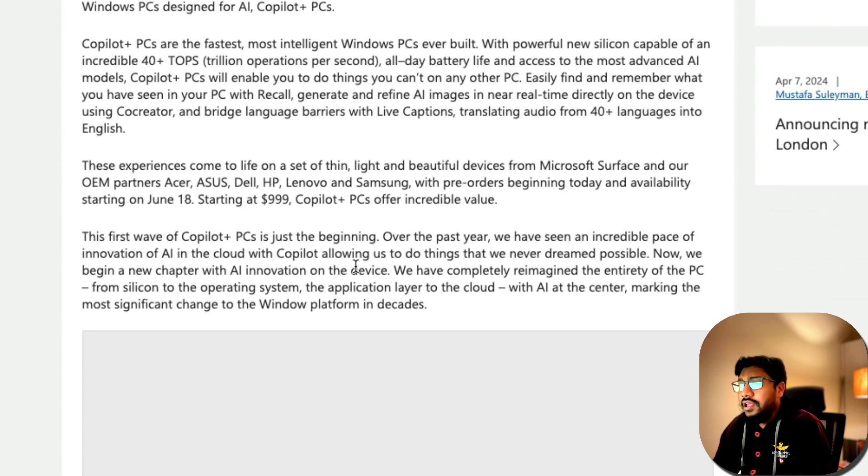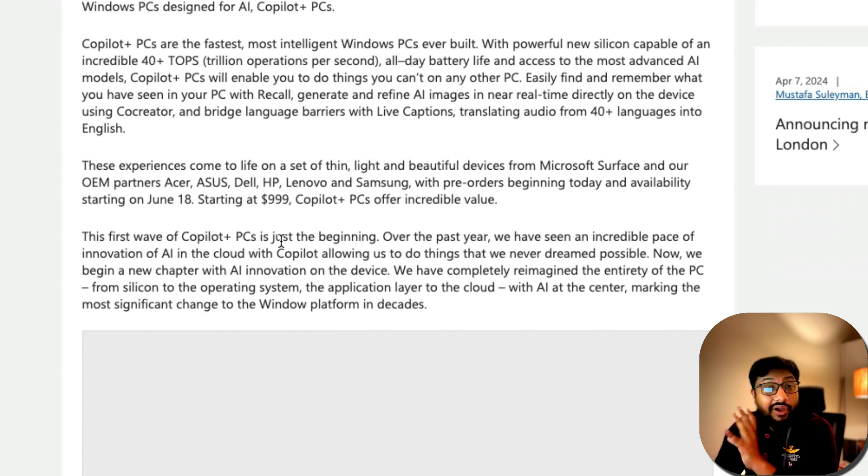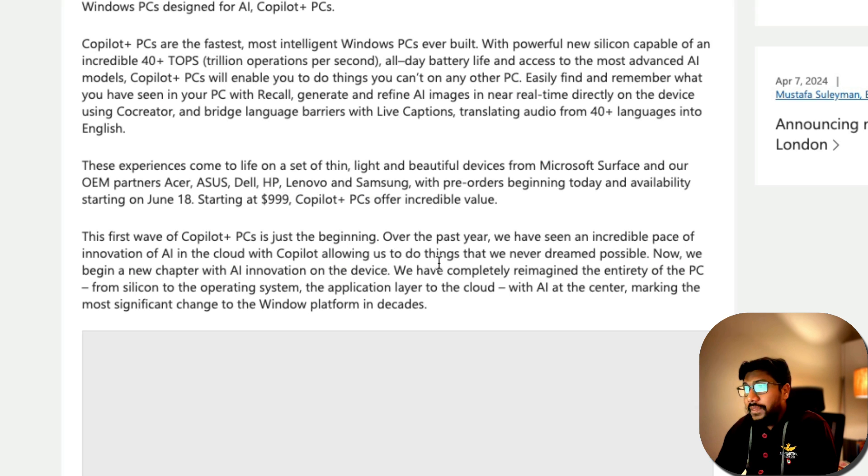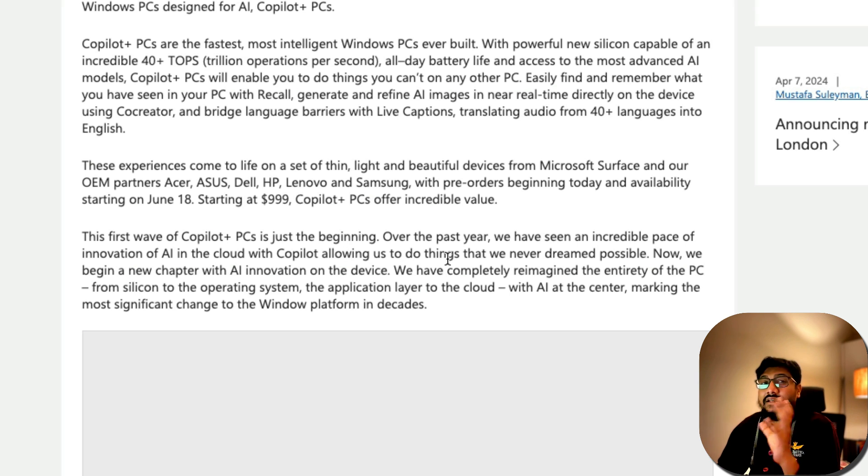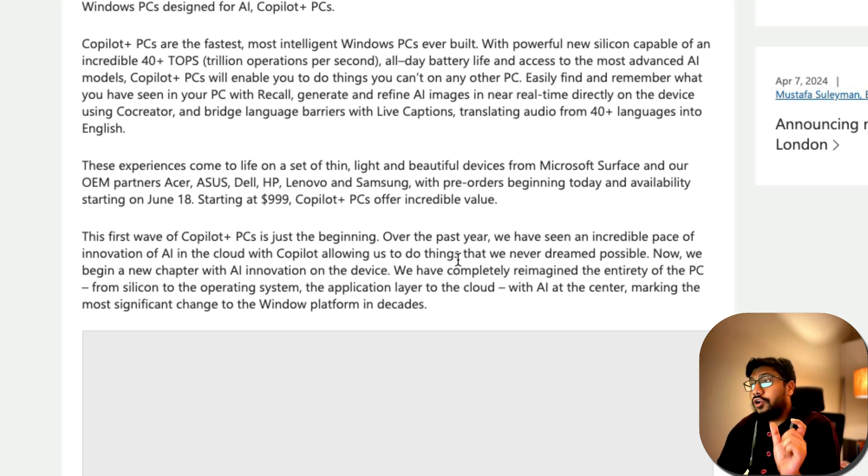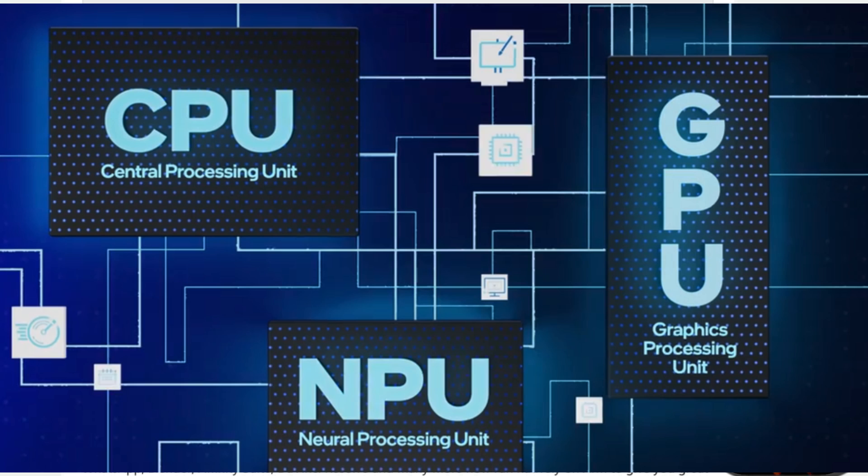Anyways, Microsoft is launching a new computer PC. It starts from $1,000 approximately. And this PC has a new component called NPU. You've heard about CPU, you've heard about GPU, and you've heard about TPU. So what is this NPU?